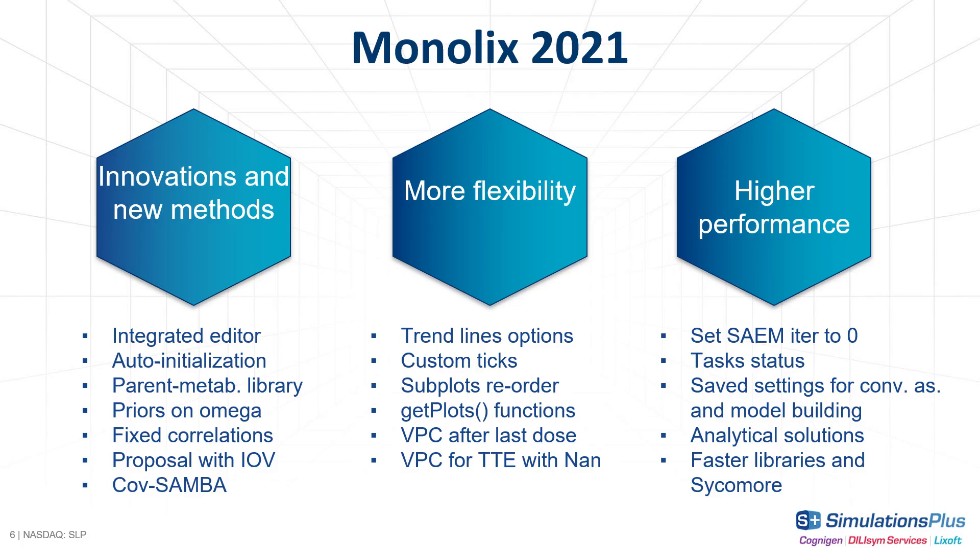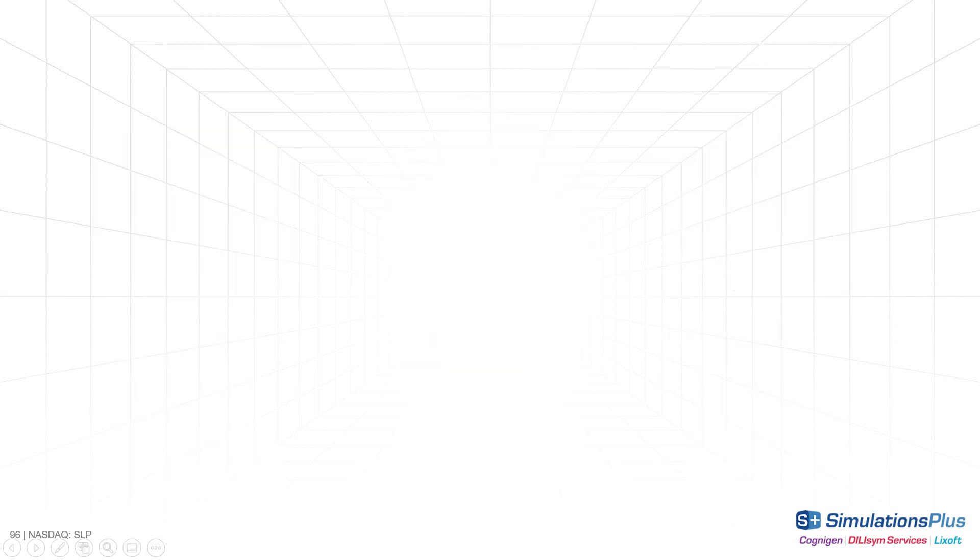So, enjoy the new version of Monolix and all its features. And have a look at our other short videos to discover what's new in PKanalix and Simulx, or watch our last webinar to see the new Monolix in action with a parent metabolite case study.